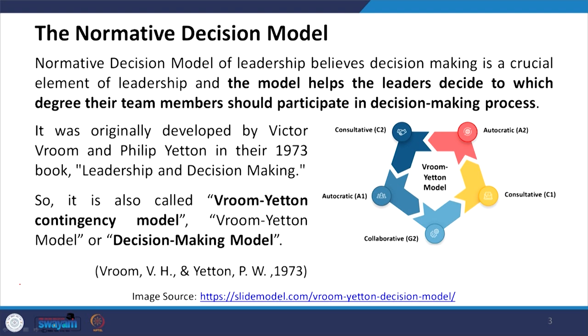The model was originally developed by Victor Vroom and Philip Yetton in their 1973 book 'Leadership and Decision Making.' It is also called the Vroom-Yetton contingency model, where a leader decides the degree of participation in the decision making process.